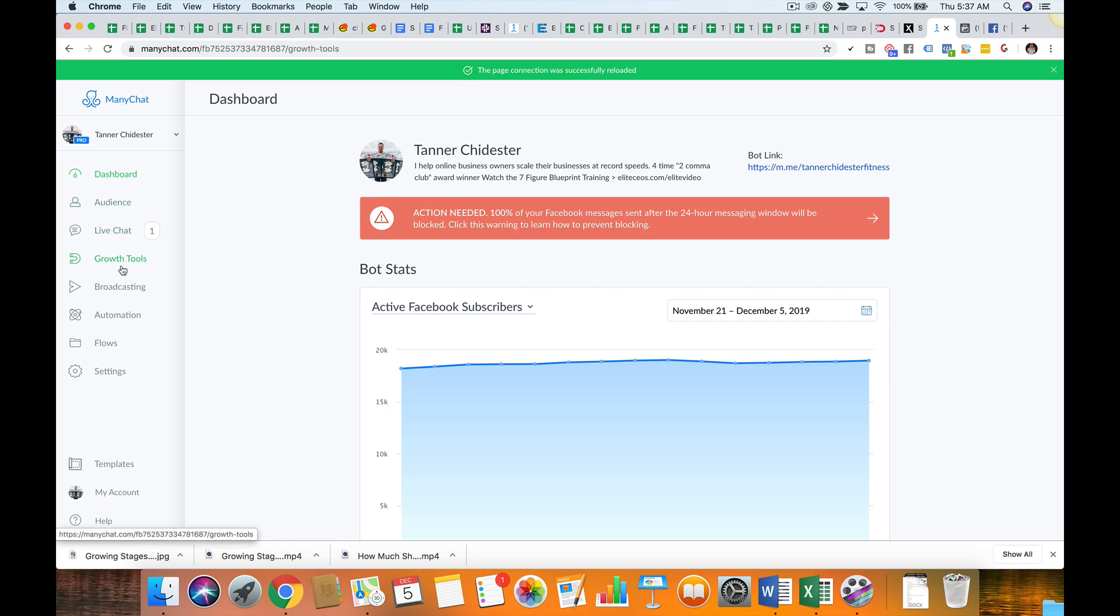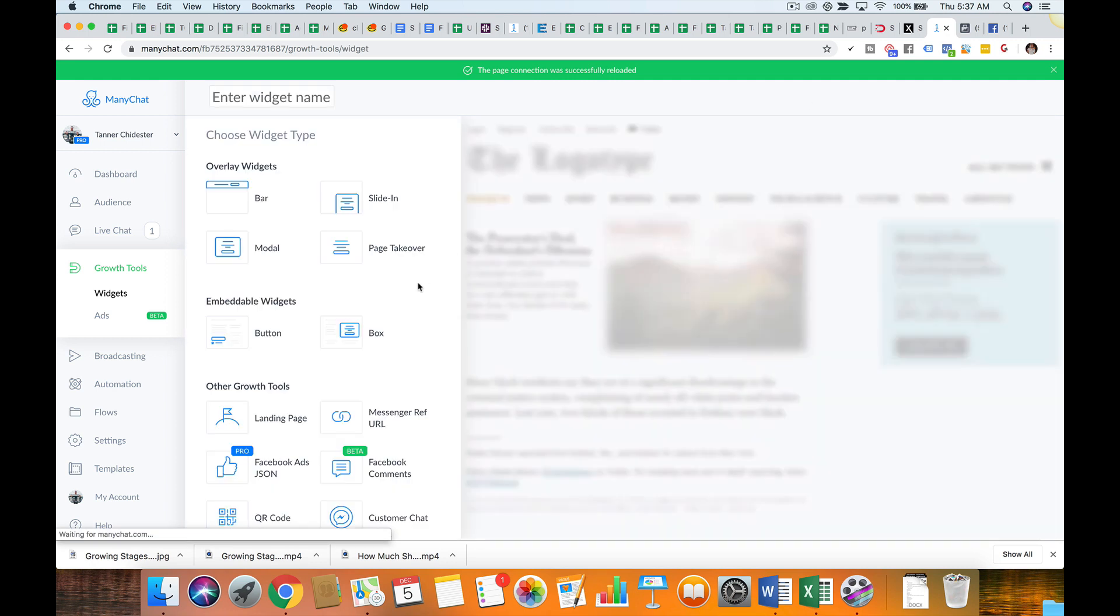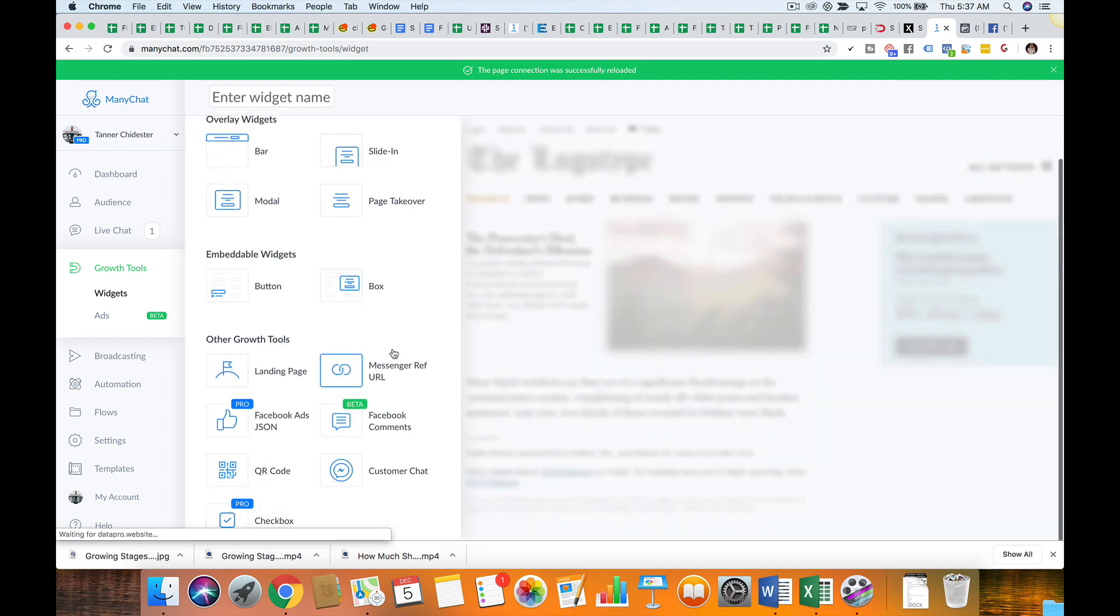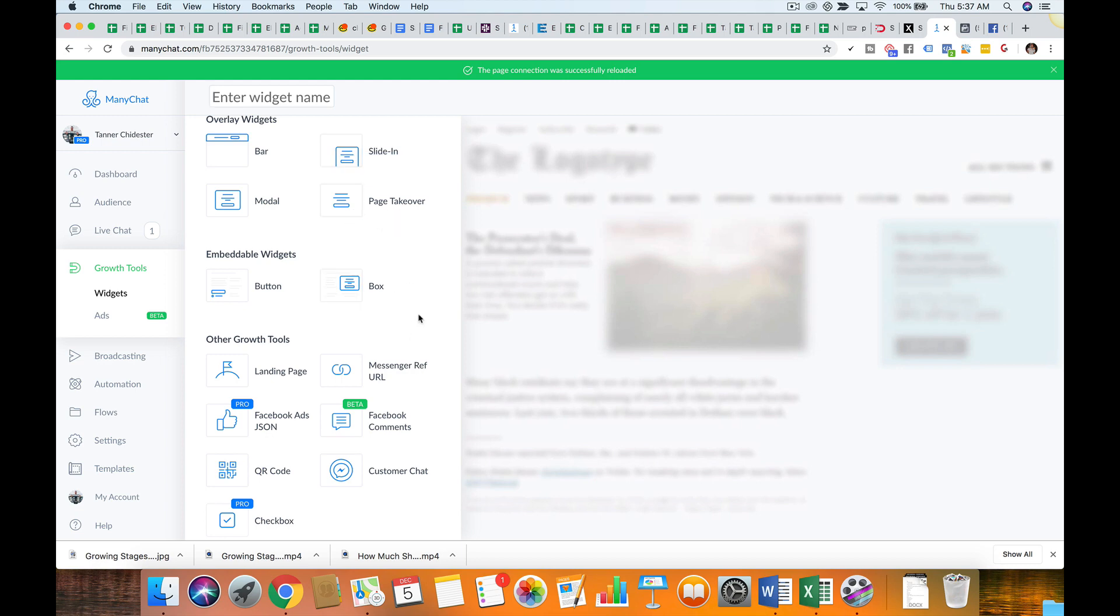So the first thing you're going to want to do is go to growth tools and you're going to have a bunch of options. Okay, so you'll have JSON, modal, bar, slide in, whatever. At the end of the day, just to keep it simple, the one you want is this. Okay, so you'll pick this.